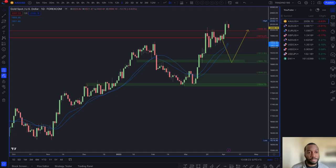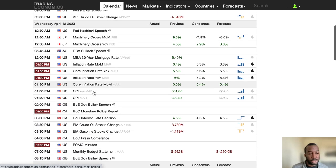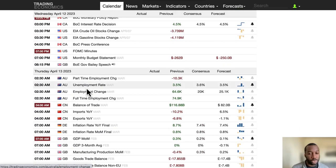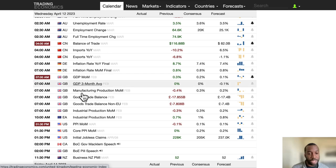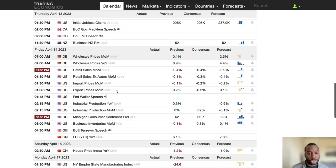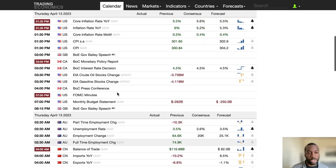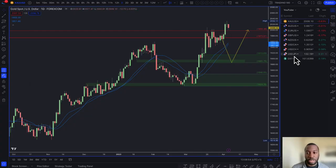Looking at the economics calendar, I'd also add the unemployment rate for Australia on Thursday the 13th, as well as GDP month-on-month for the UK, which will definitely be worth watching and potentially market moving.